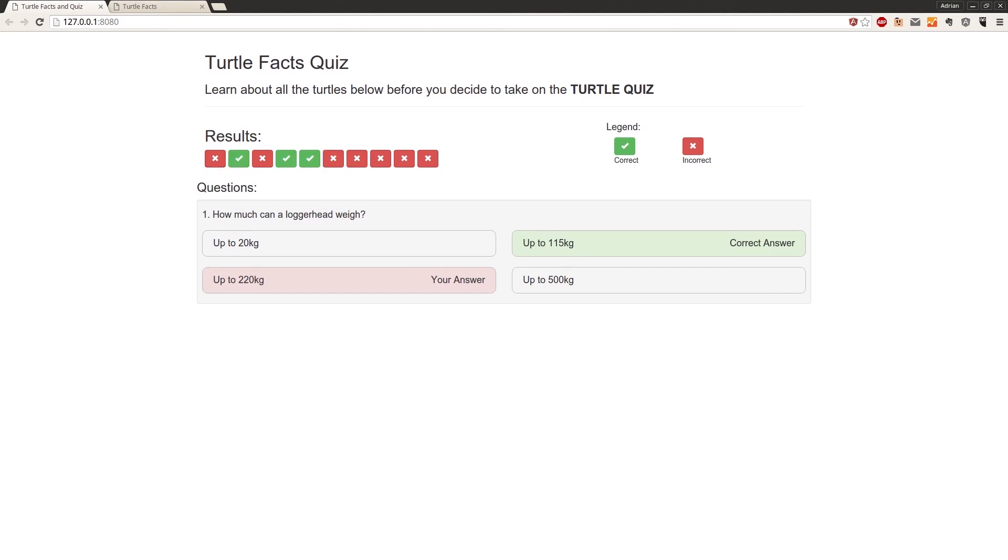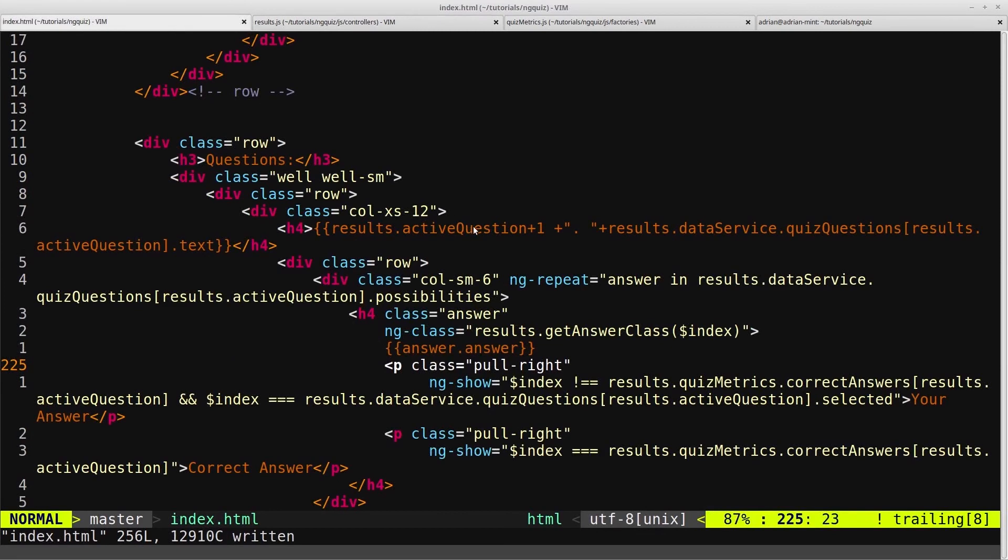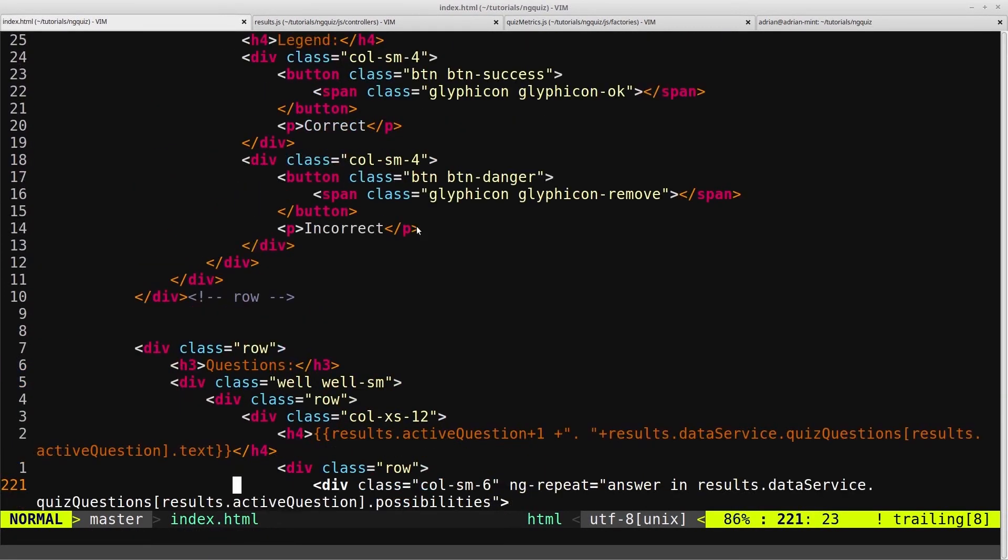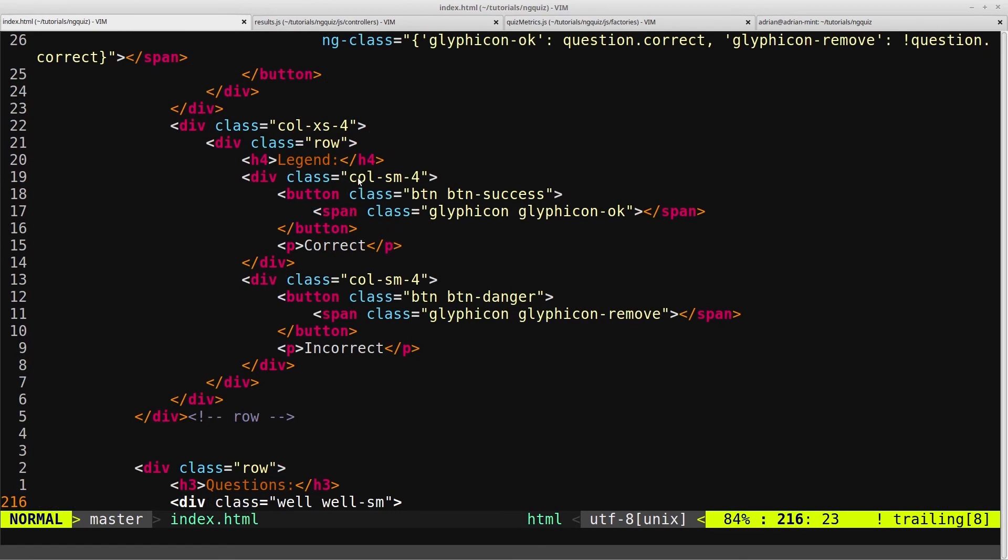So we will come into our HTML and we'll just add a reference to that function first. So that will be on this button here, no not that one, this button here, and we've set the results.setActiveQuestion, so we've called that. And now in our controller, we need to create the setActiveQuestion.